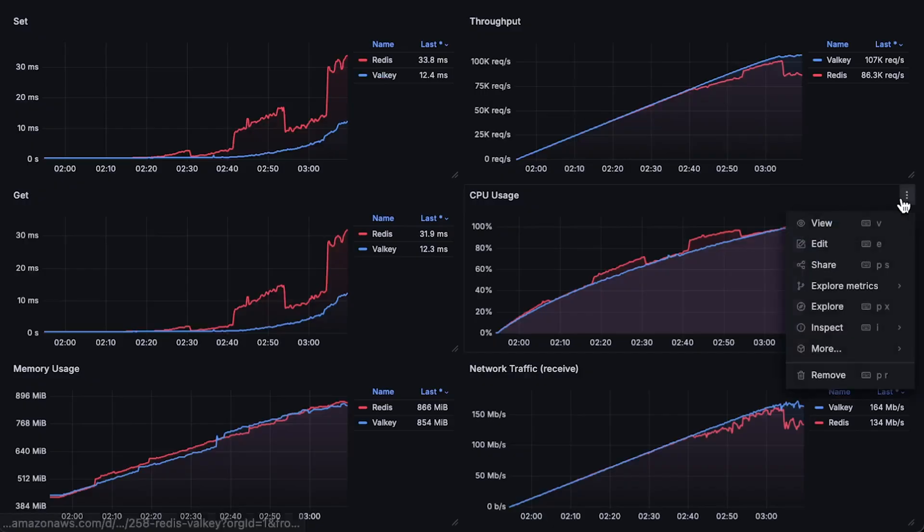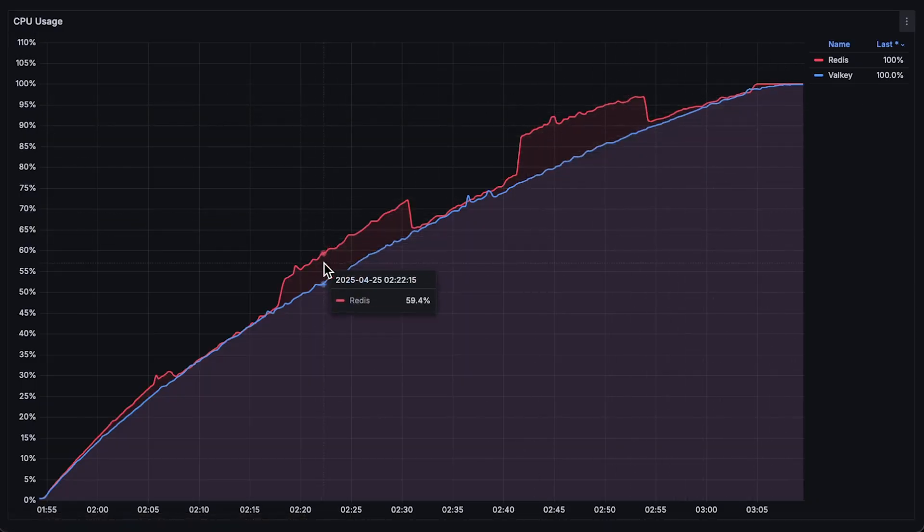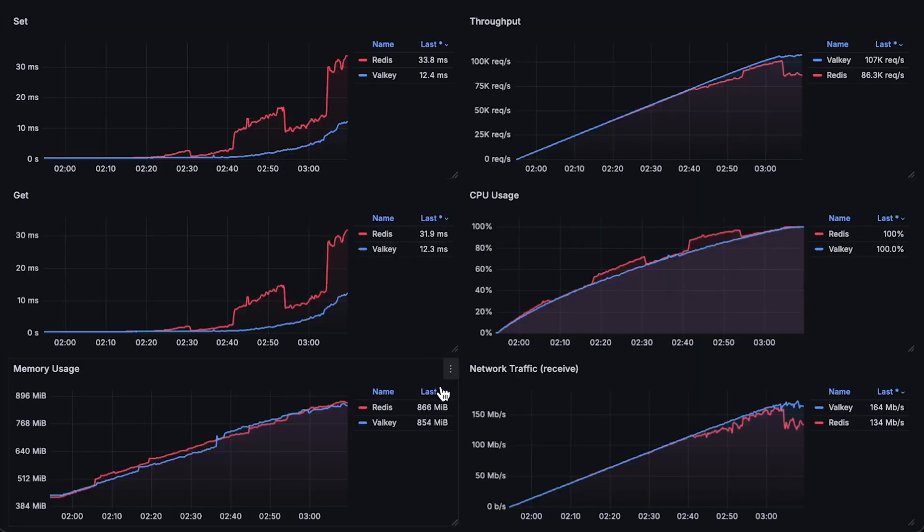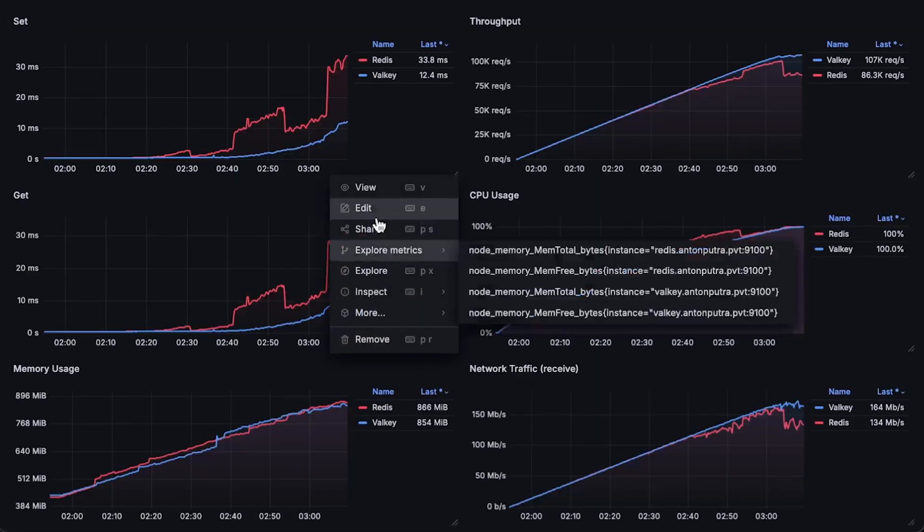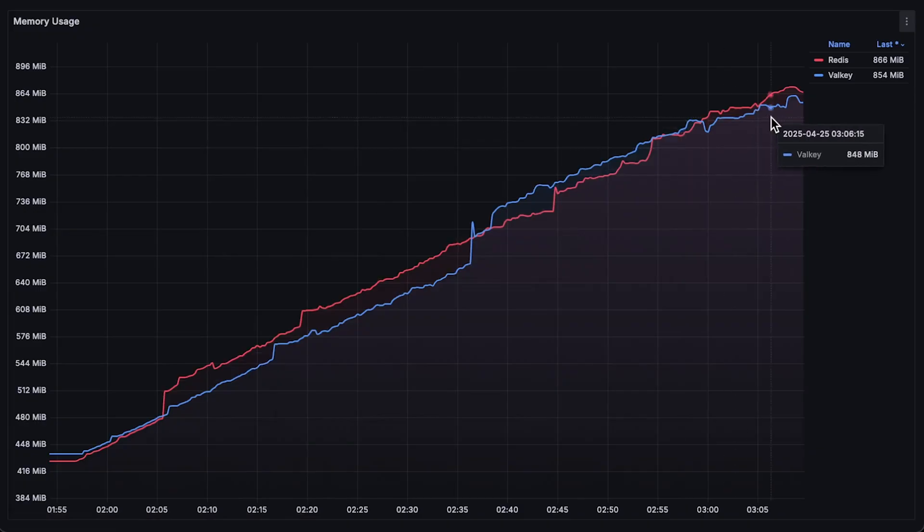Next, we have CPU usage, which is more or less the same for both Redis and Valkey, except for some spikes in the middle. Then we have memory usage, followed by the network usage for both databases.